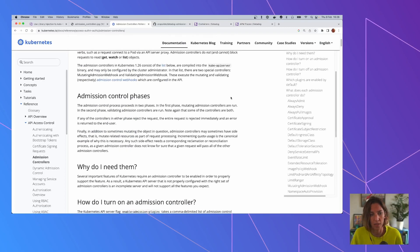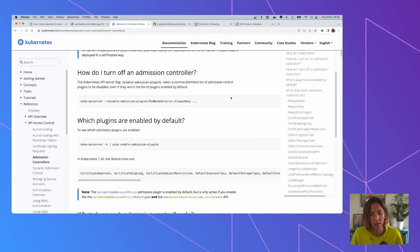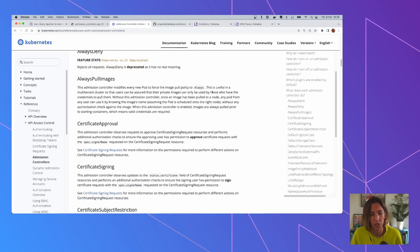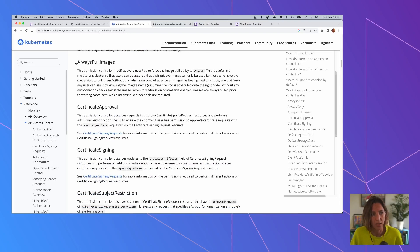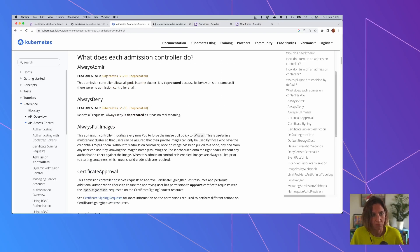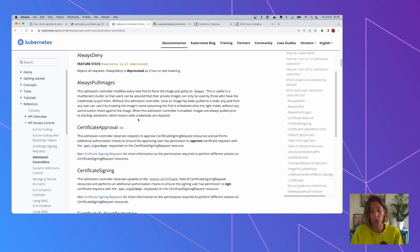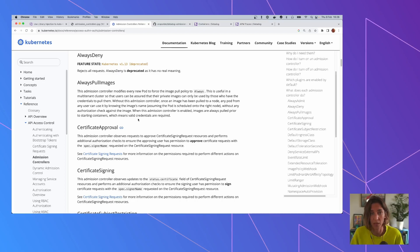So you can see that if you go to this page on the Kubernetes documentation, you can see that there are many. Always admits, always deny, always pull images. And basically the way you activate or deactivate these Admission Controllers is by command line arguments of the Kubernetes API.